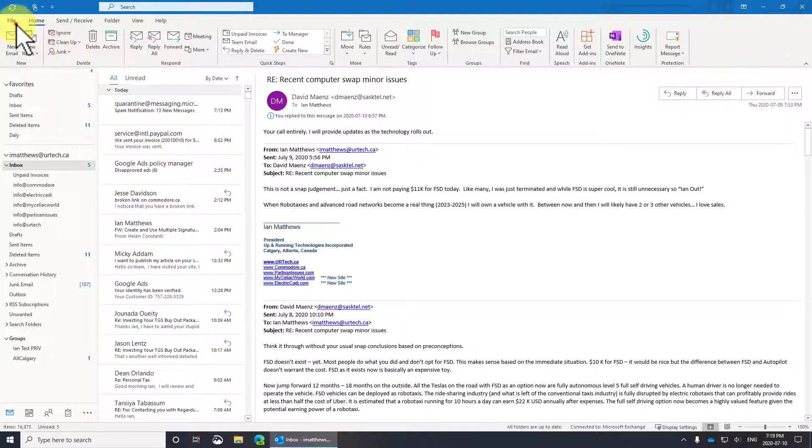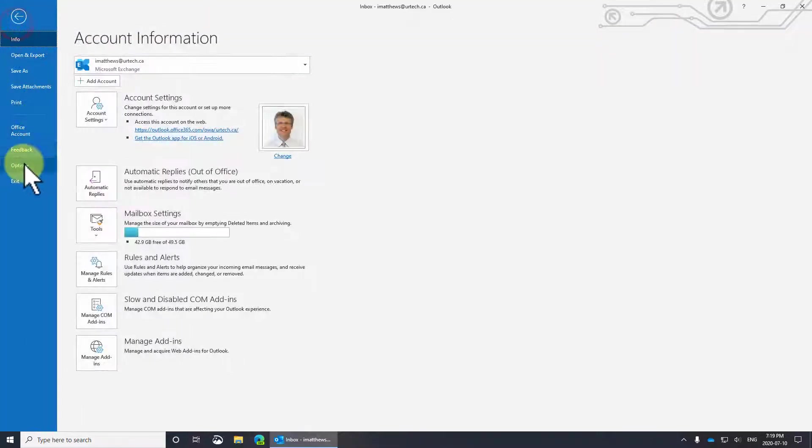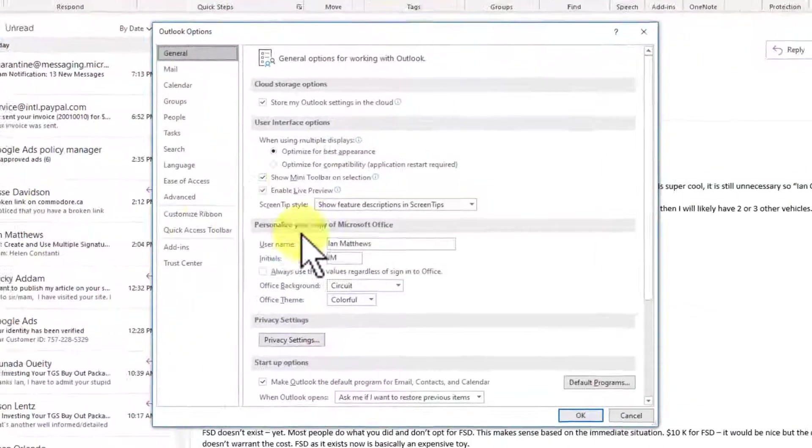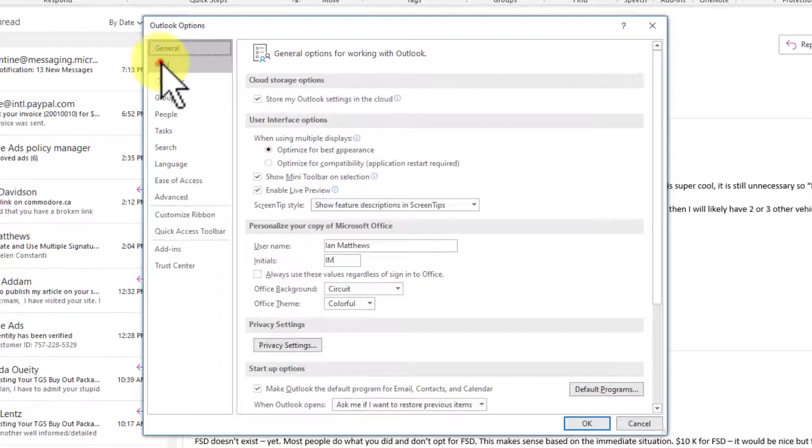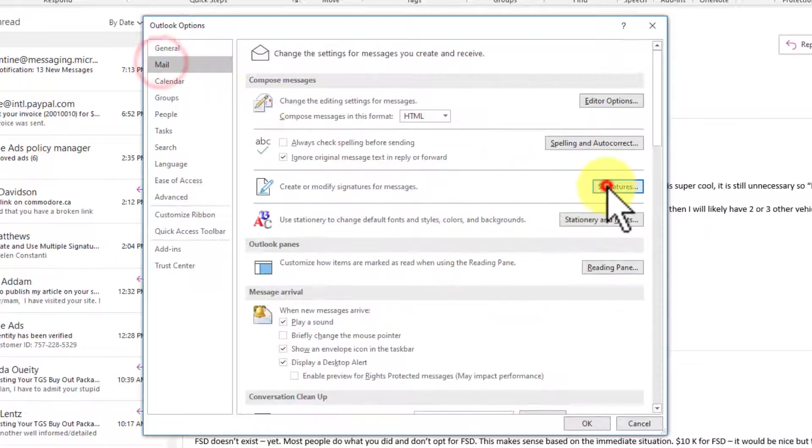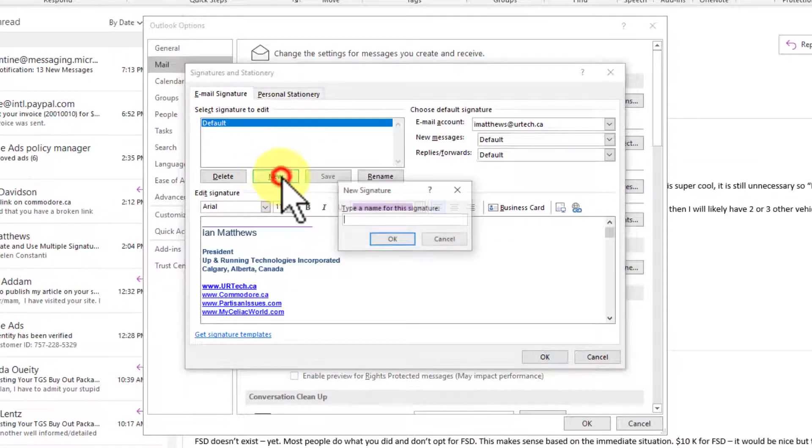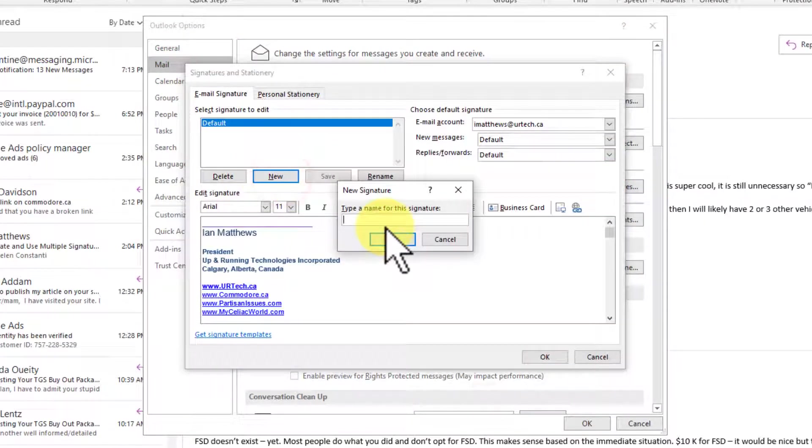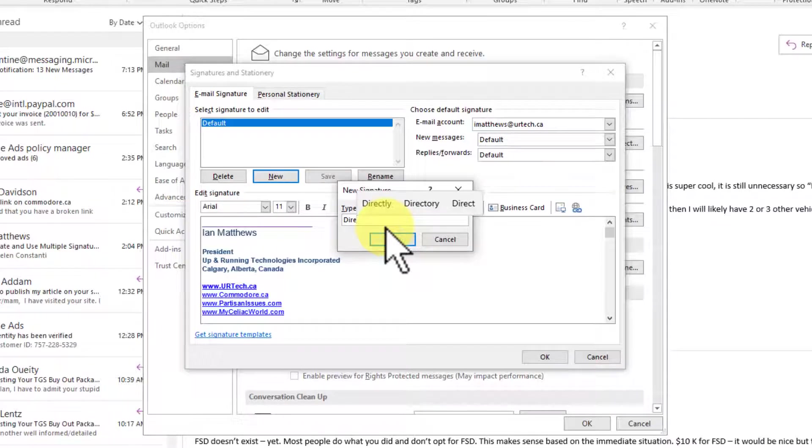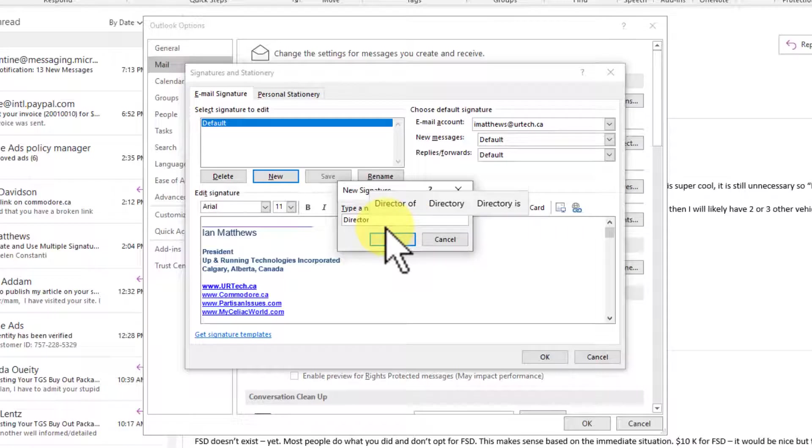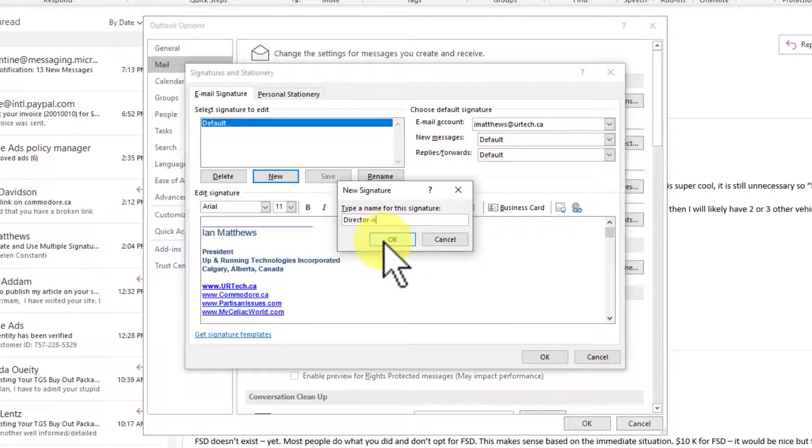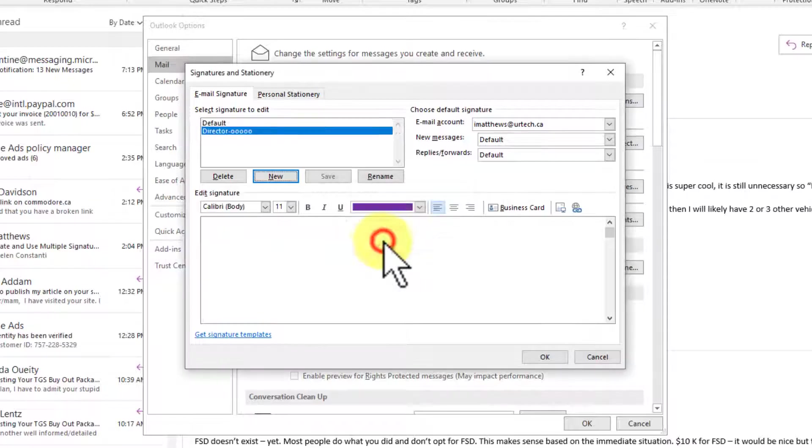Let's close this and back to File, Options, Mail, Signatures, and Create New again. And I'm going to call this one Director. So where this came from was a friend of mine was made a director of a company when he's dealing with clients. But internally, he's still just a manager. So yeah, he wants to have a special signature for when he's outside.